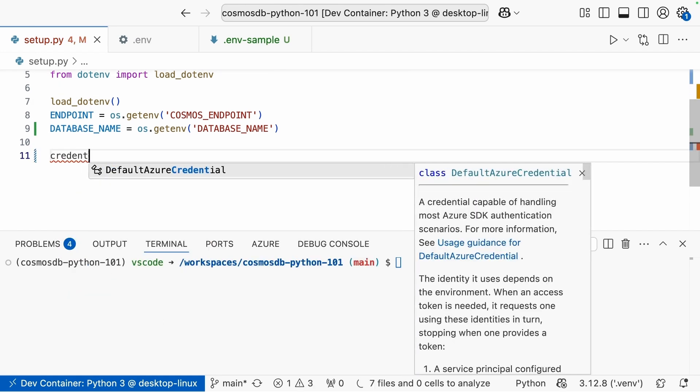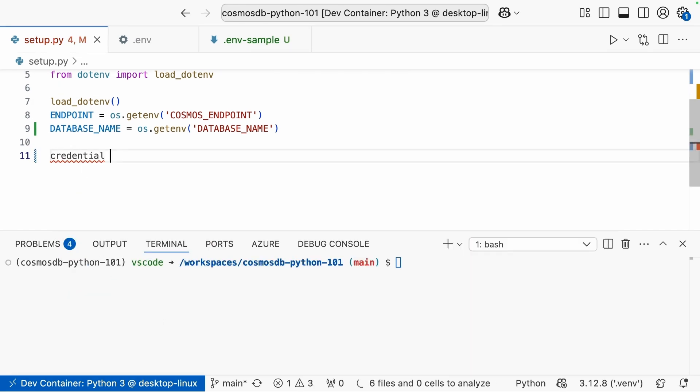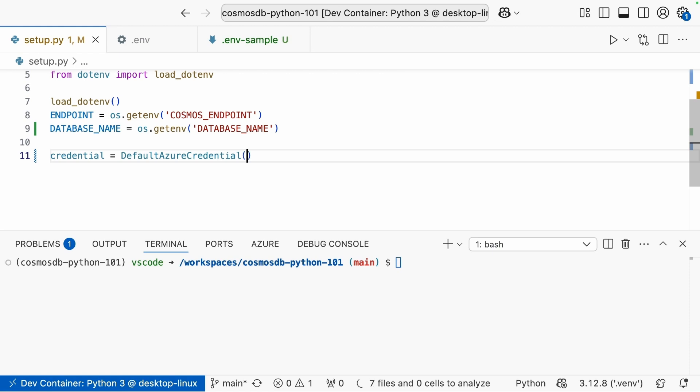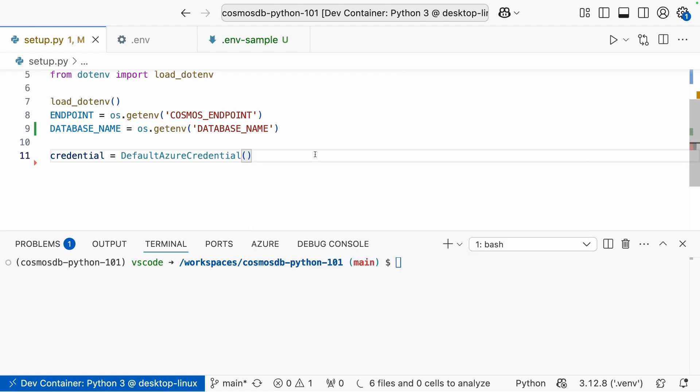Now that's pretty much all we need as far as the values. The last thing we need here is to create a credential, which is just going to equal default Azure credential. And this is pretty much all we need to start connecting to our cosmos DB account in a secure way.